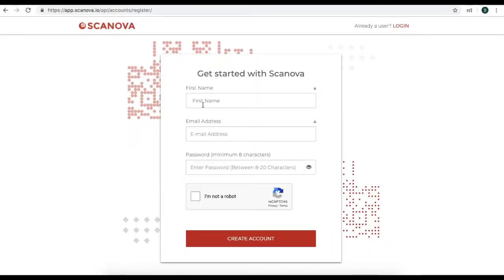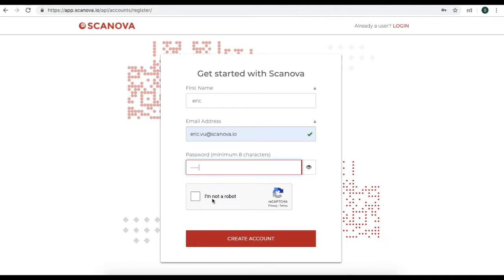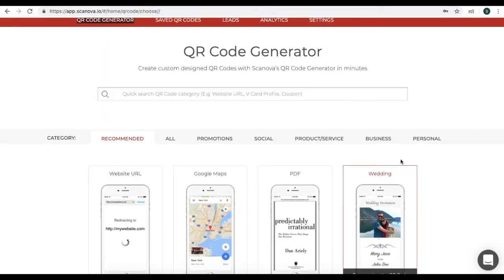Enter a name, email address and password to create your account. Here, when you land on the page, you will see many options for QR code generator.